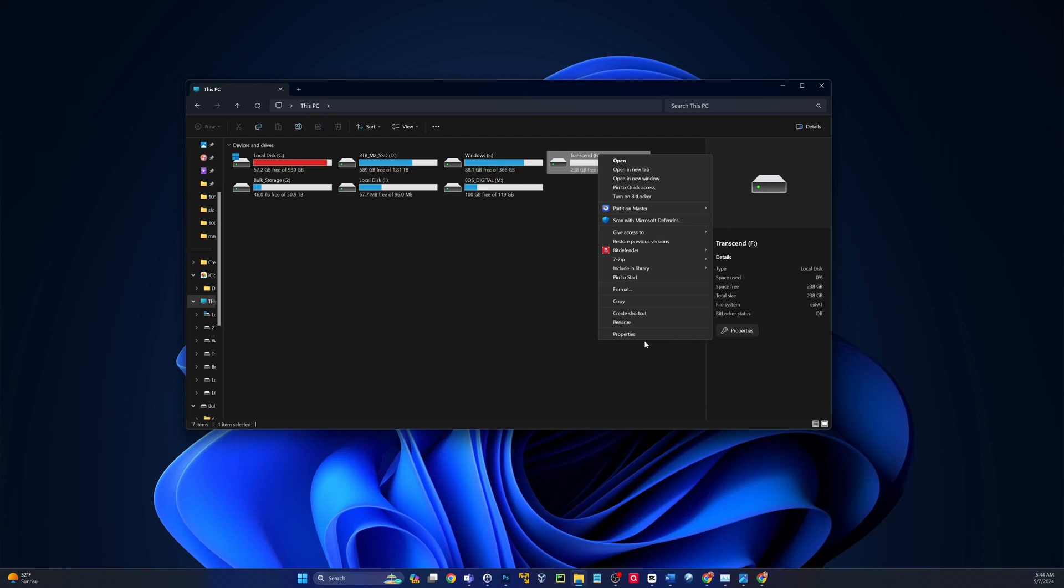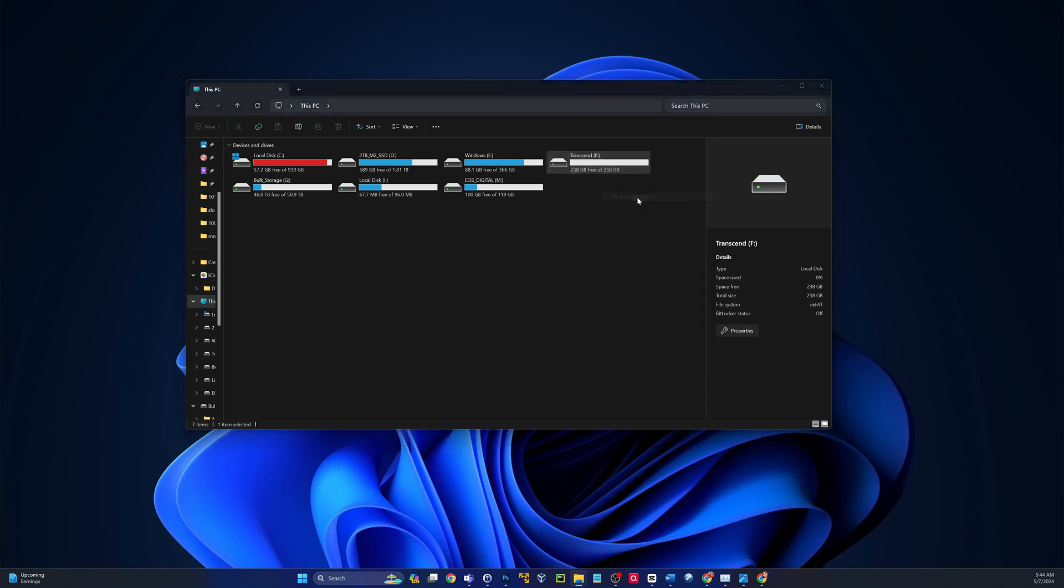By default, the home editions of those operating systems don't have this enabled, but if you have pro and above versions of 10 and 11, you'll see this right out of the gate. All right, so from here, we're going to click on Turn on BitLocker.